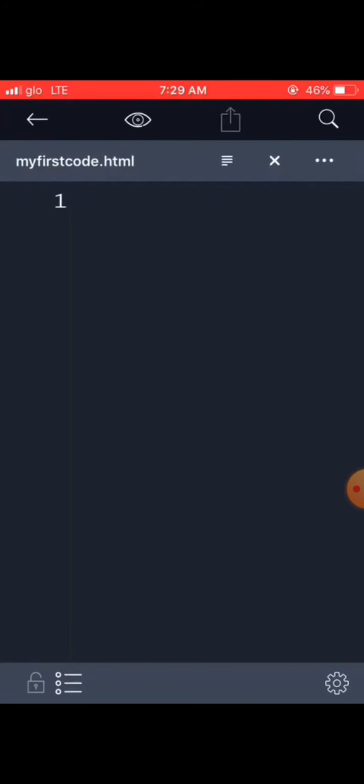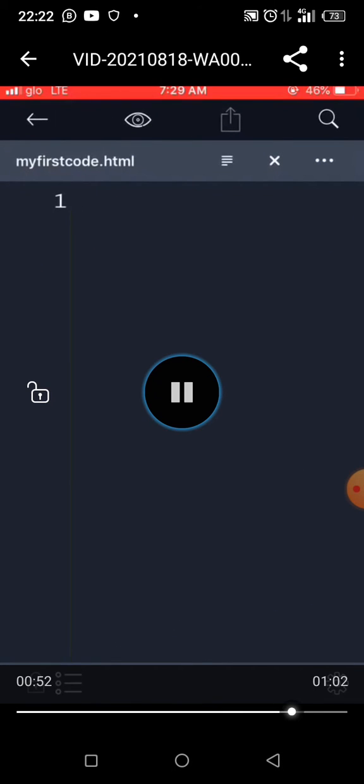When you open your file, you're going to have this place where you can start coding.